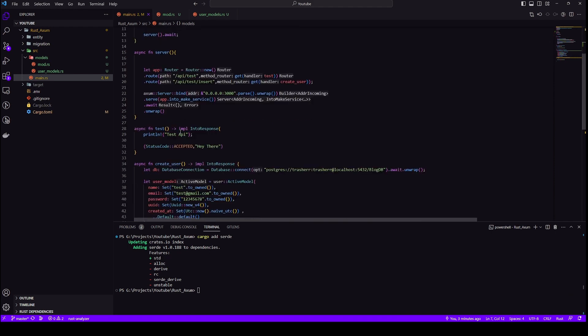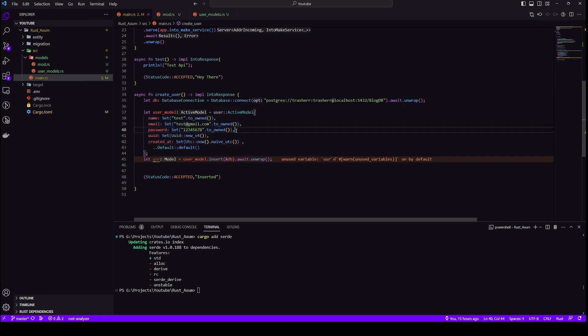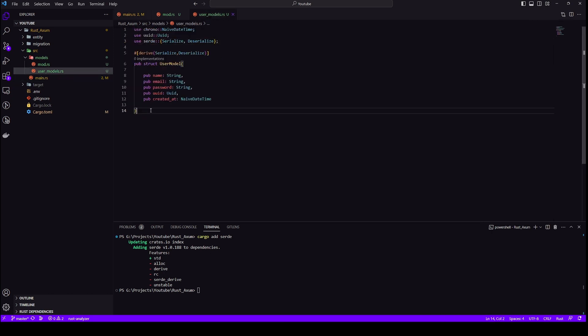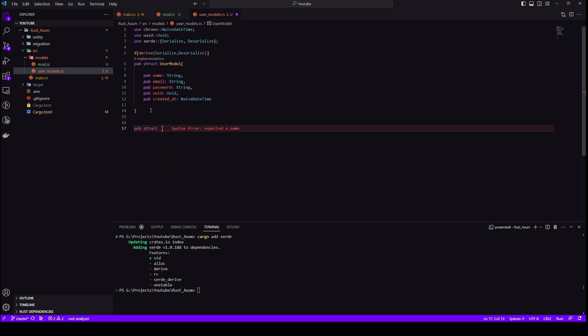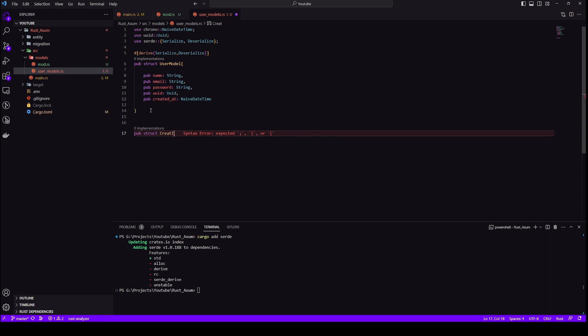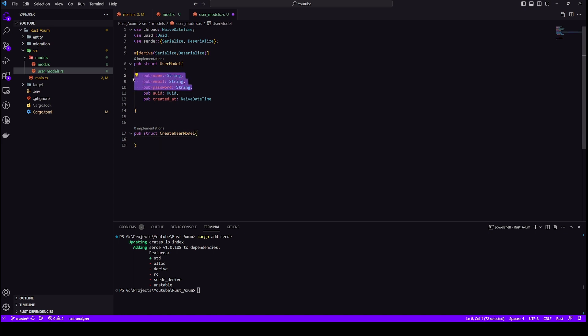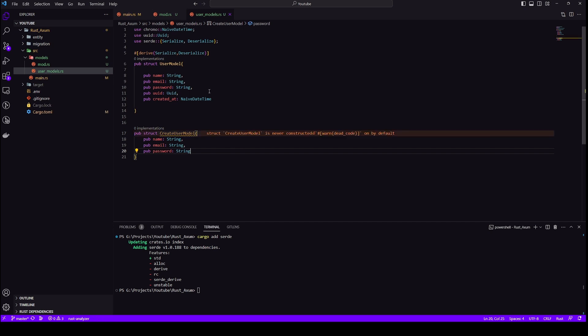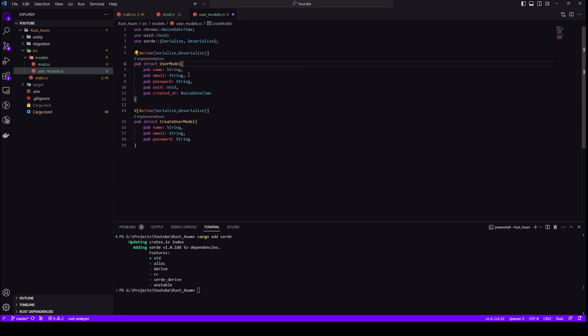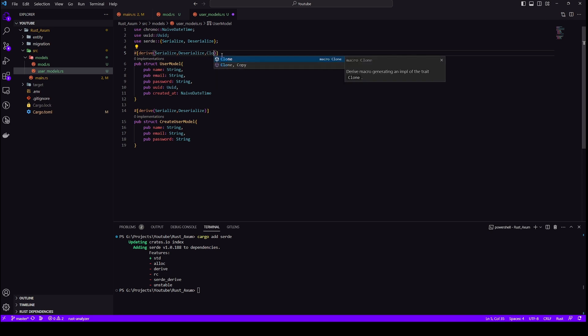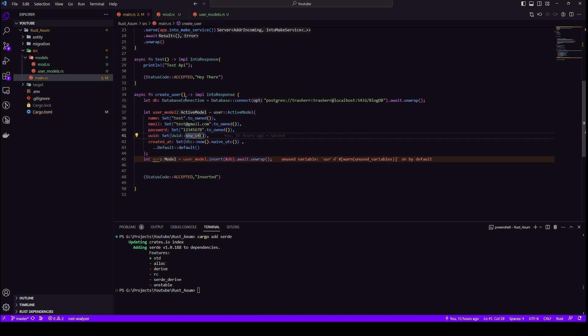Now the basics of models is out of the way so we can start with our insertion operation. So I'll update this method only because insertion is working, all we need to do is make it take data from user request. Let's create a new model because the model we created takes everything like it has every field but the user won't be sending all the fields. The user only need to send name, email and password because UUID and created_at are being created when this method is being executed. Now one thing more we can add to our user model is clone, it just allows us to clone. We don't need that in create user model so we leave it as is.